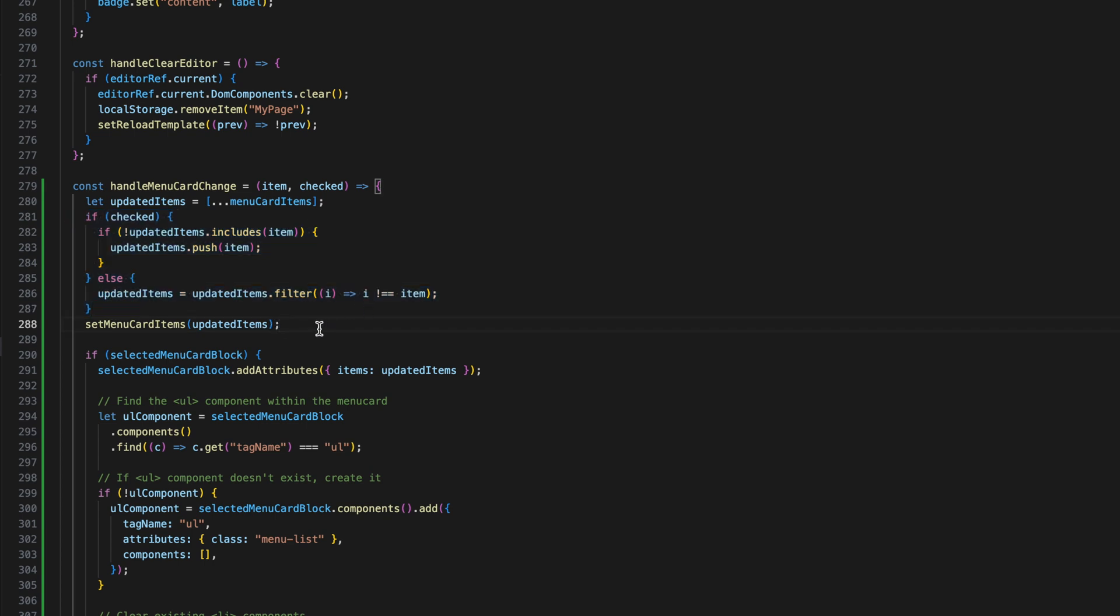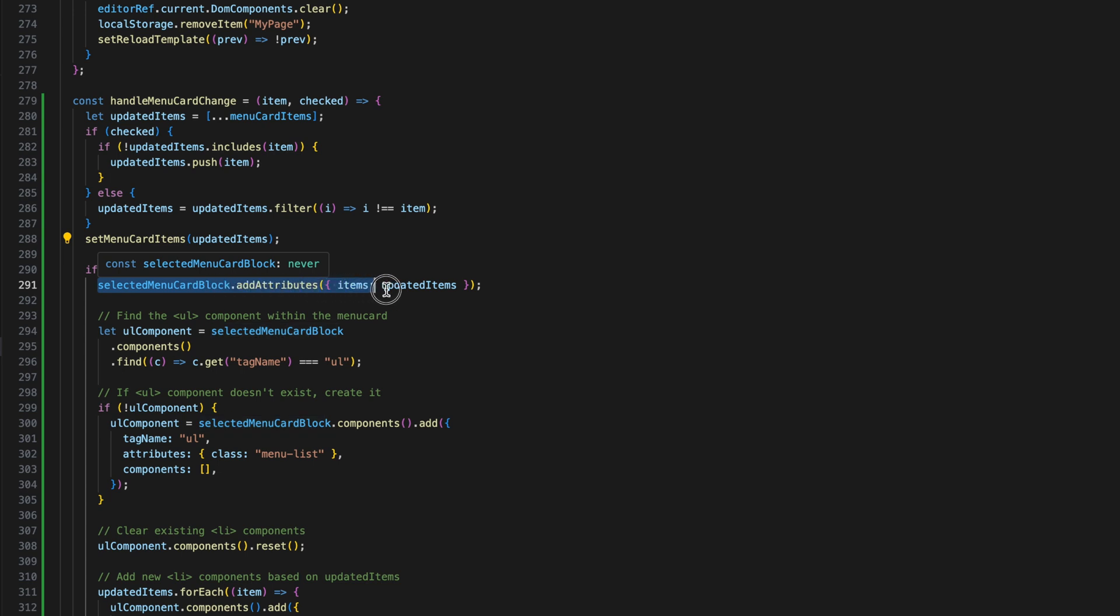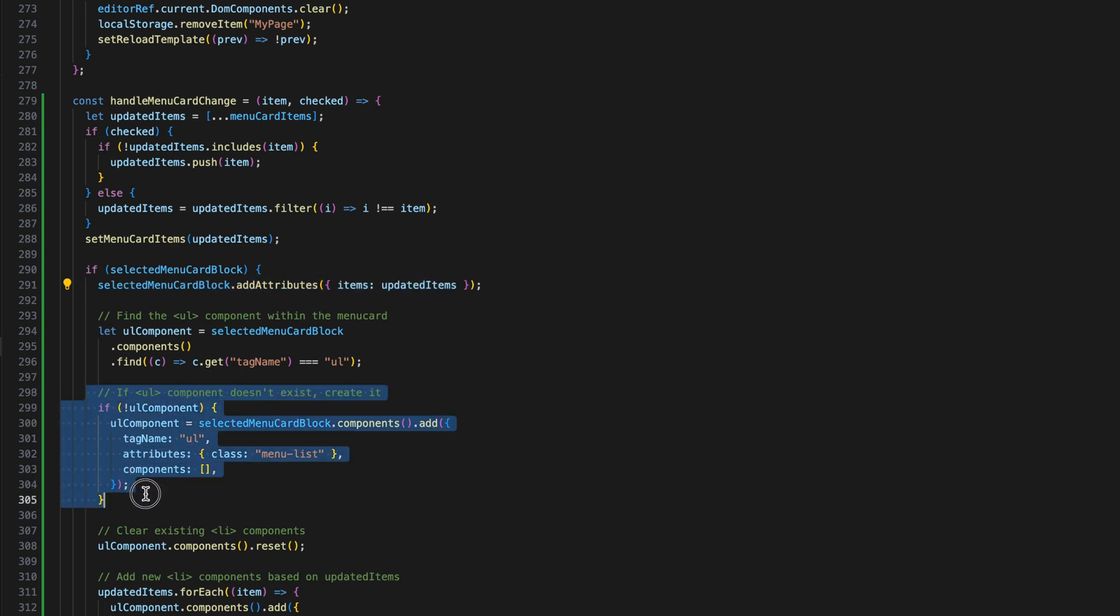If checked, the item is added to the list. If unchecked, it's removed. This updated list is then set as an attribute of the selected menu card block. The function also ensures that the unordered list component within the menu card block is updated with the new list items, adding or removing li elements as needed.